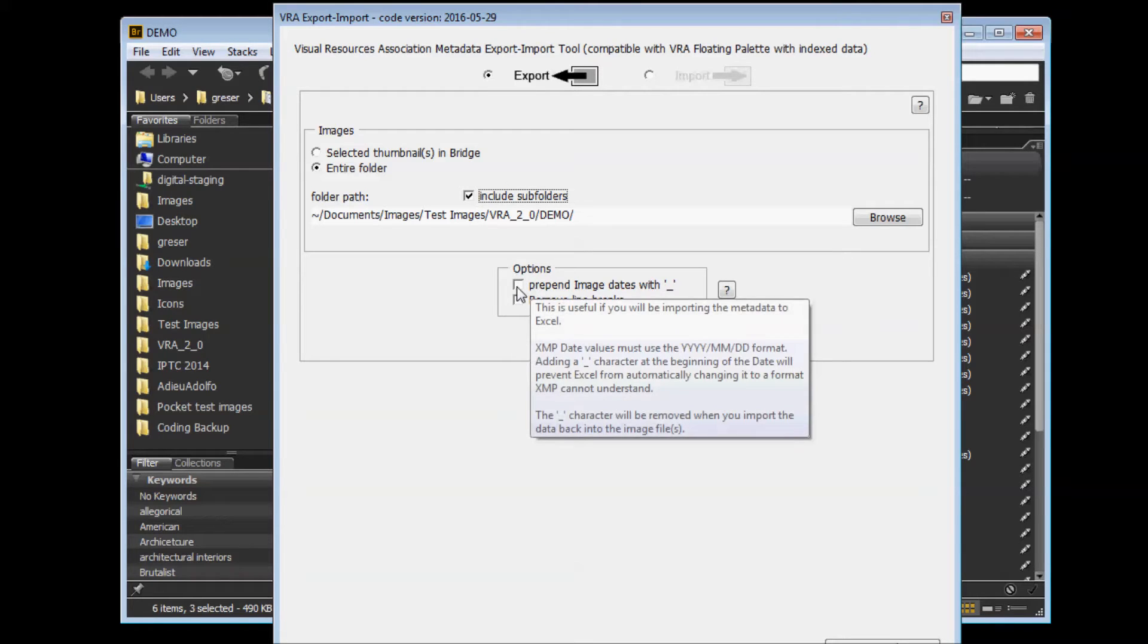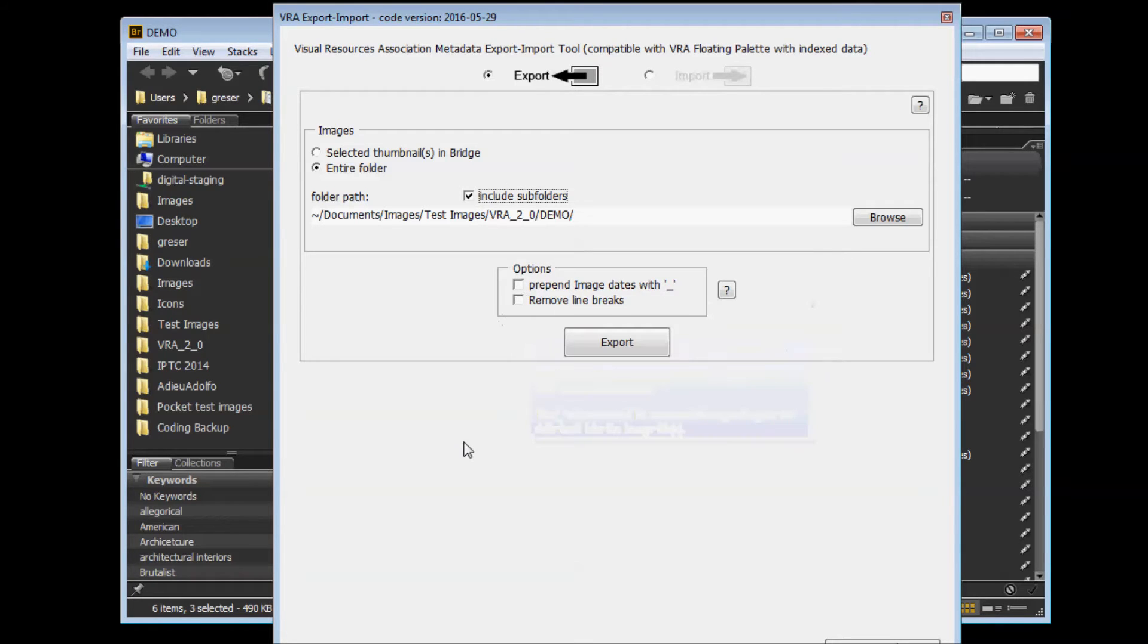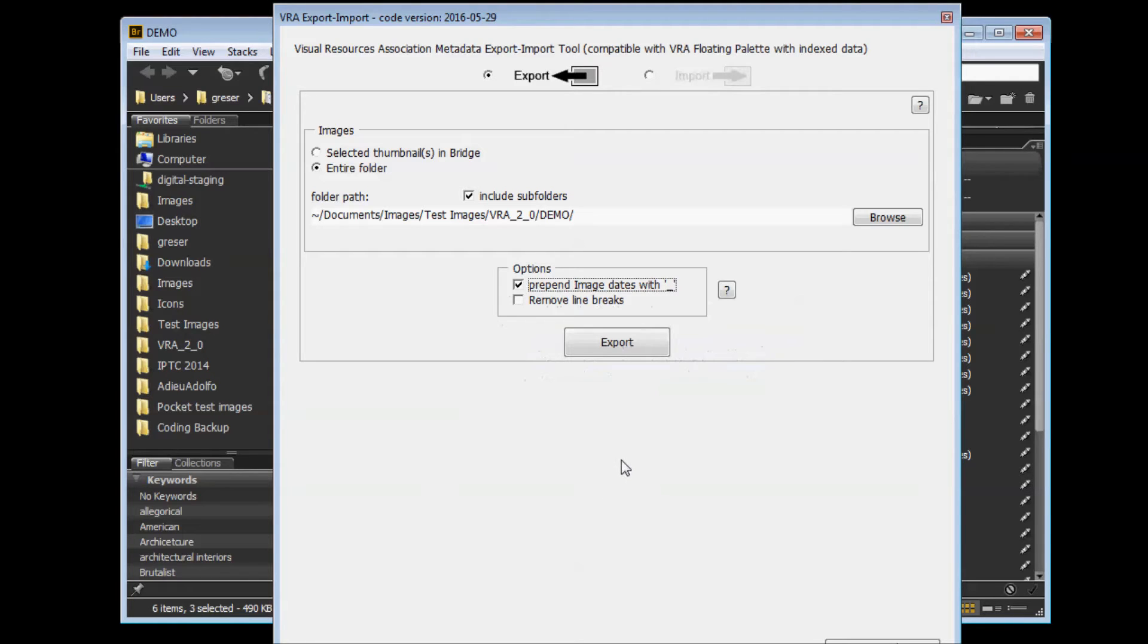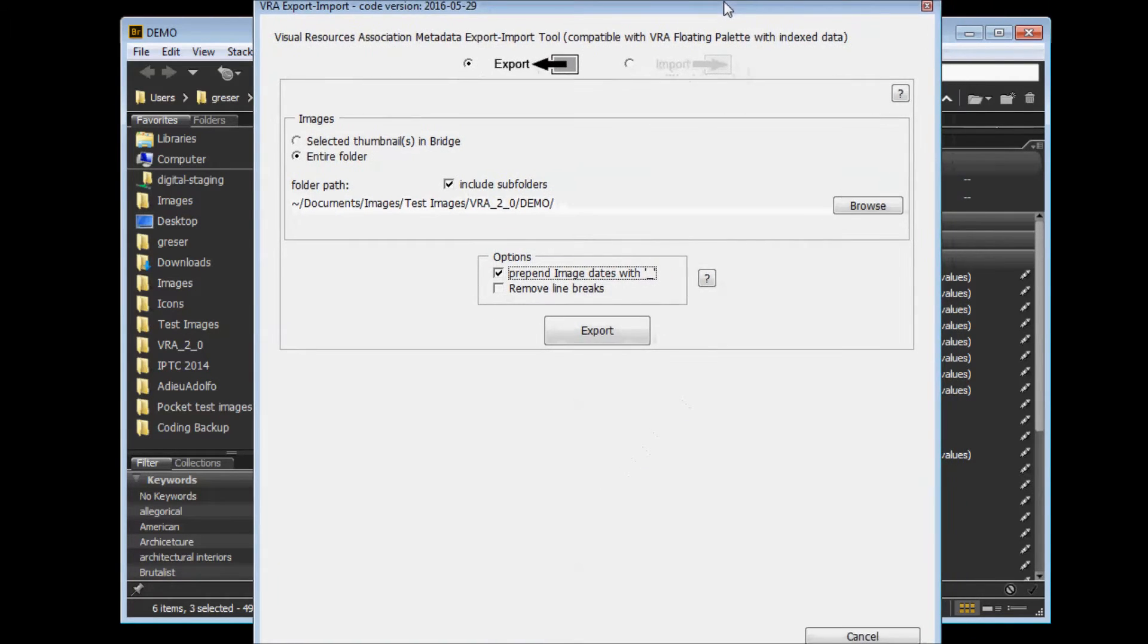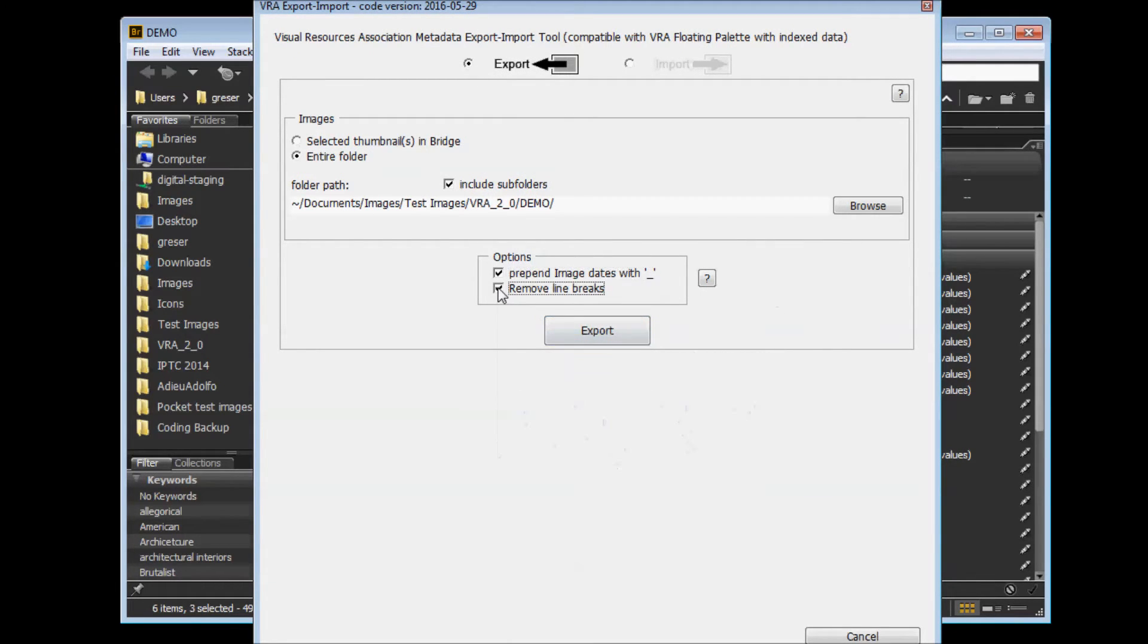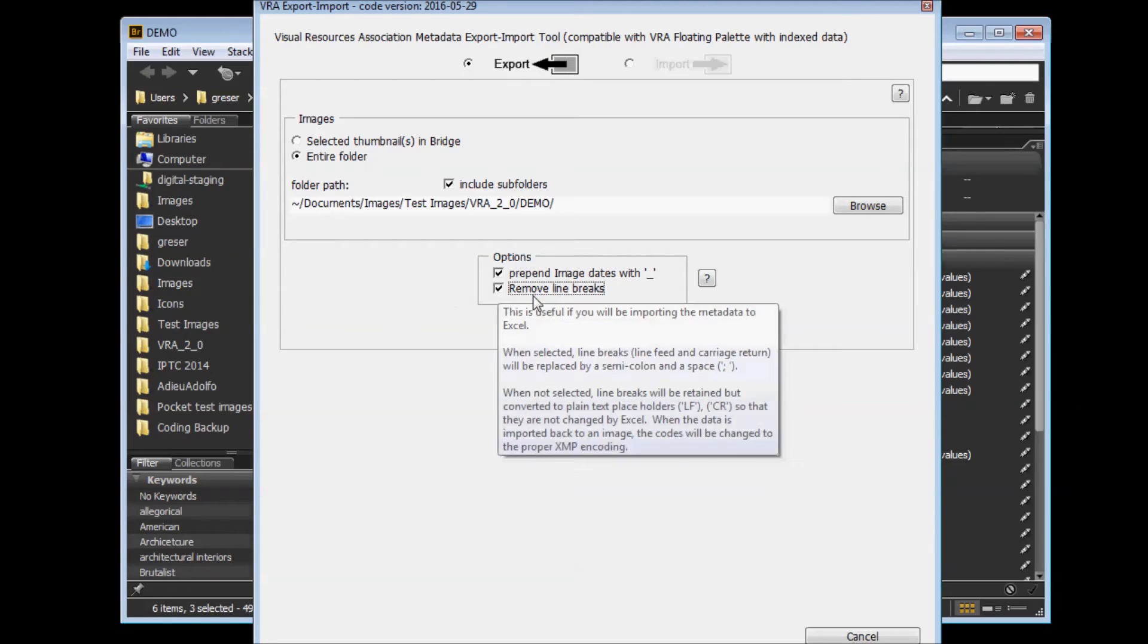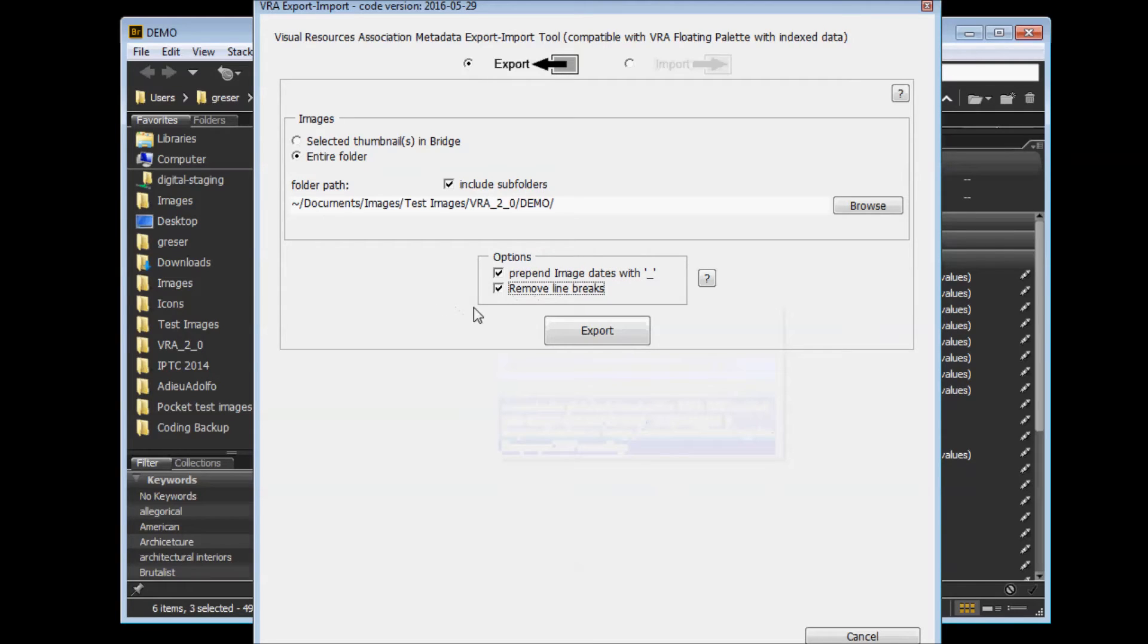Below that, you have two options. The first one allows you to prepend any dates that are exported with an underscore. This maintains those date values as plain text when you open it in Microsoft Excel. You can also remove any line breaks or carriage returns from your metadata, which can cause problems in Excel.